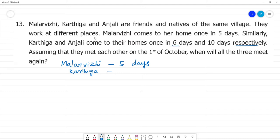Respectively, Karthika goes to the village every 6 days. That is Anjali. How many times does Anjali go to the village? Anjali goes every 10 days.